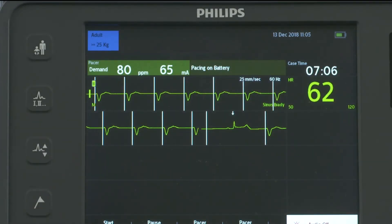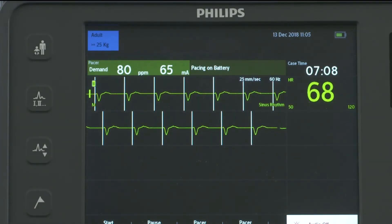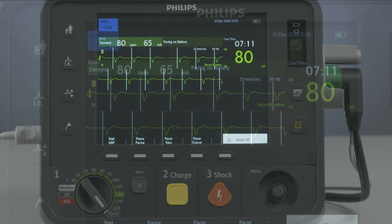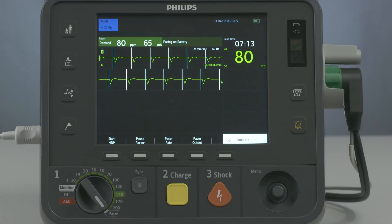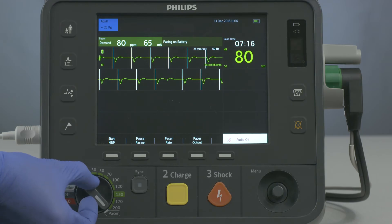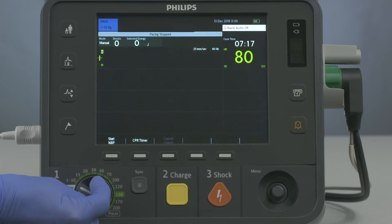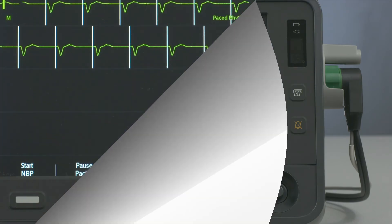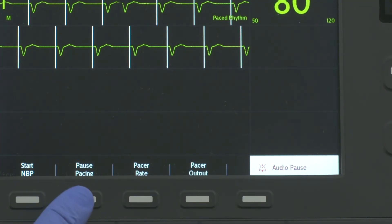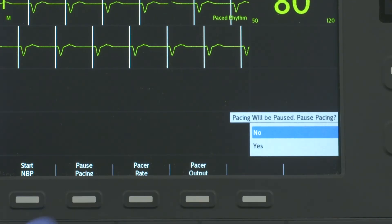Verify capture and the presence of a peripheral pulse. To stop delivery of pace pulses, move the Therapy knob away from the pacer position or press the Pause Pacing soft key.